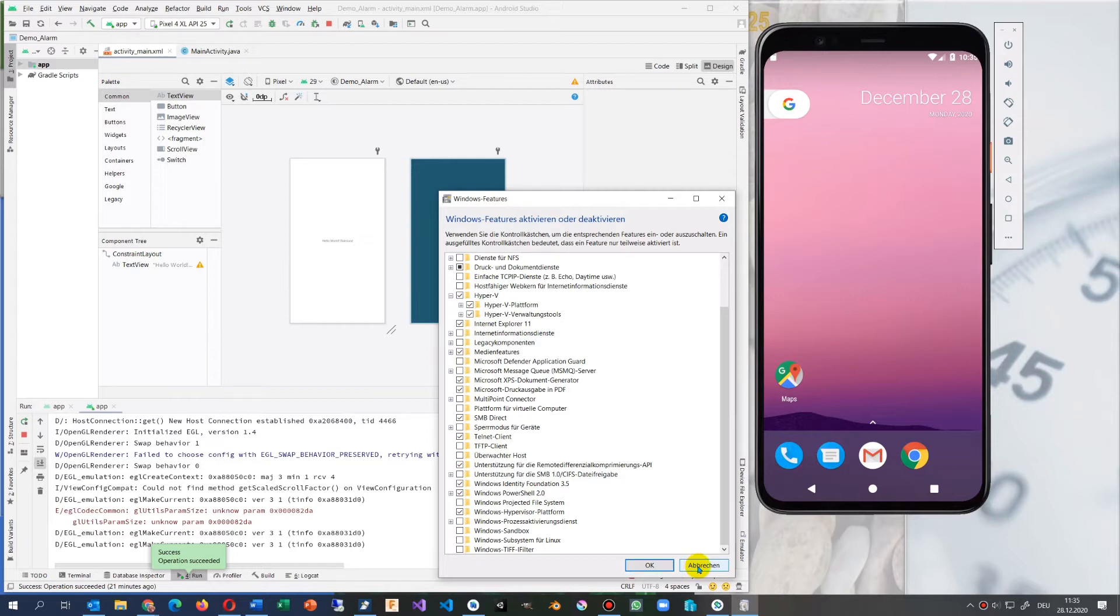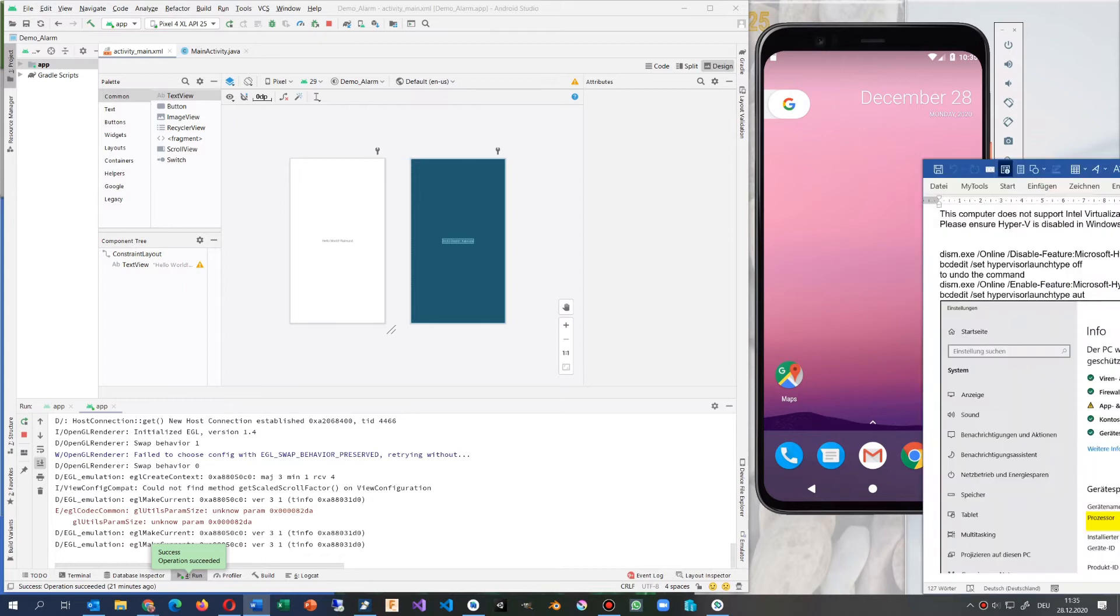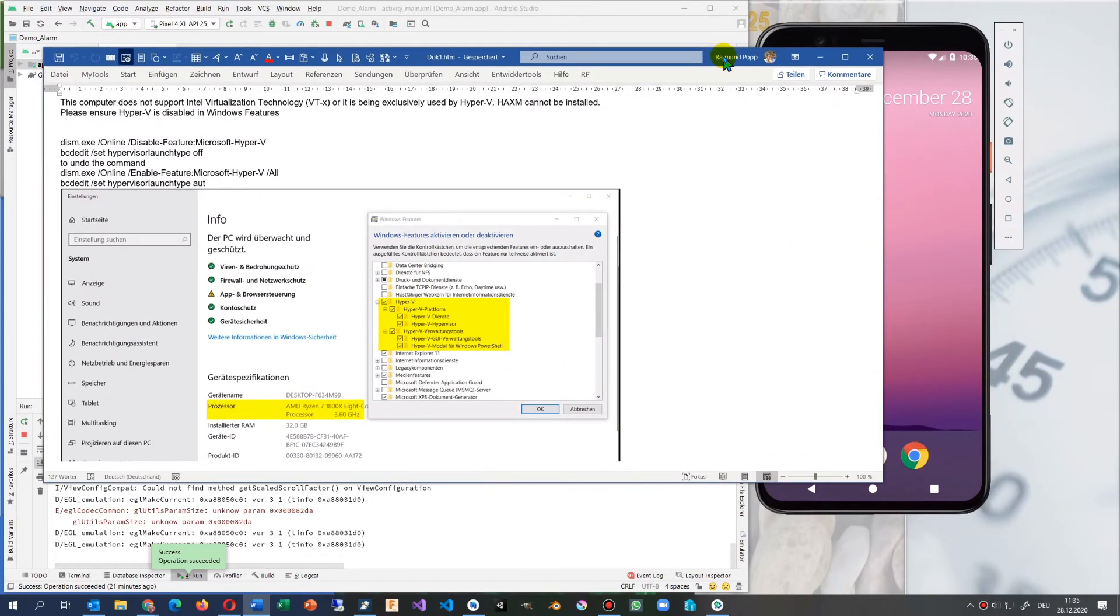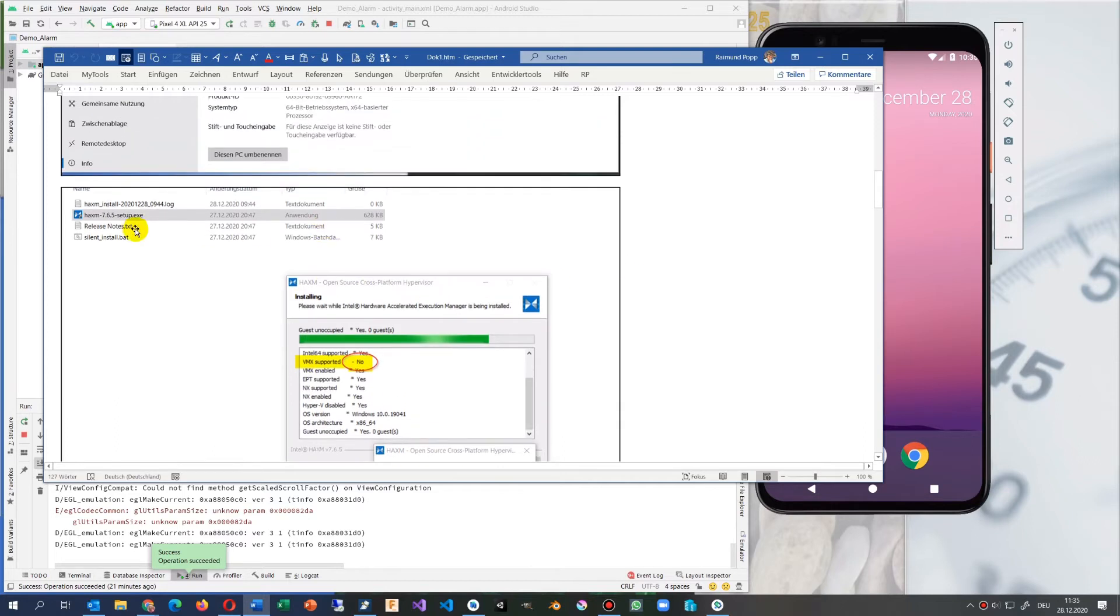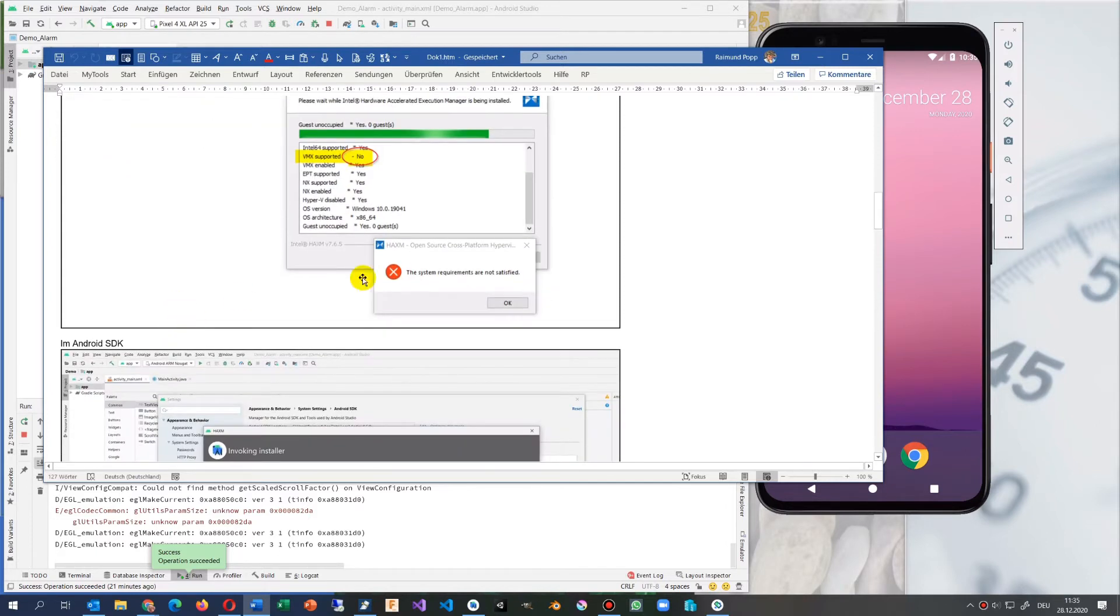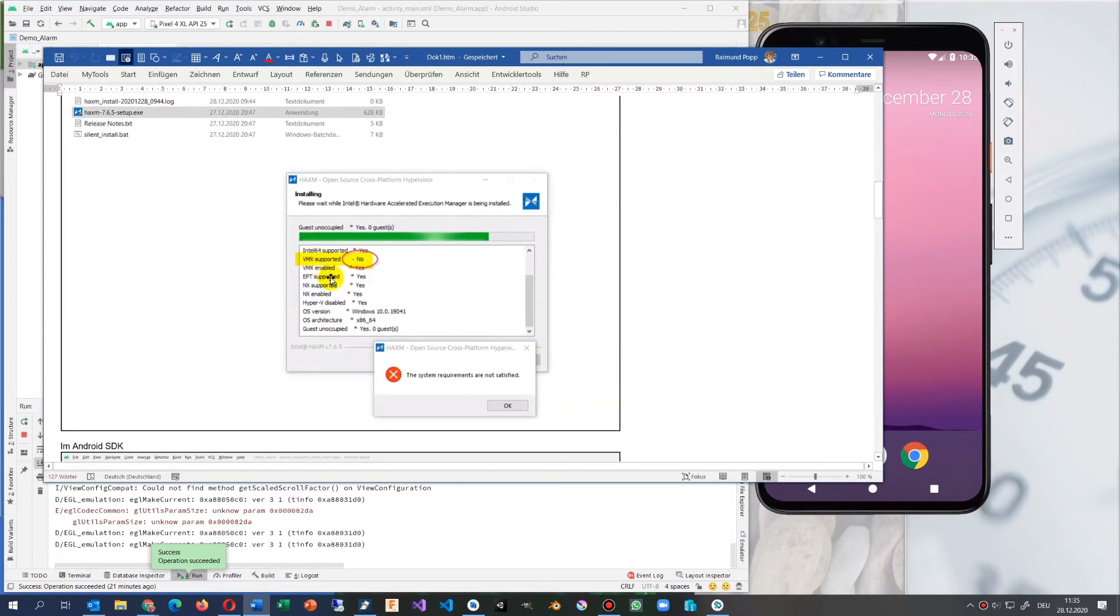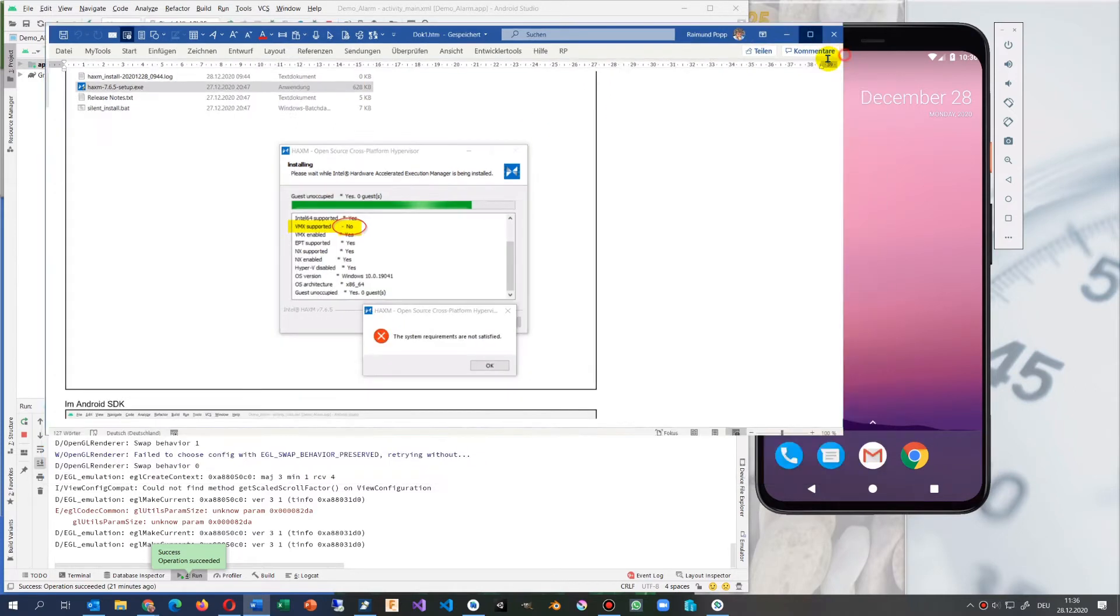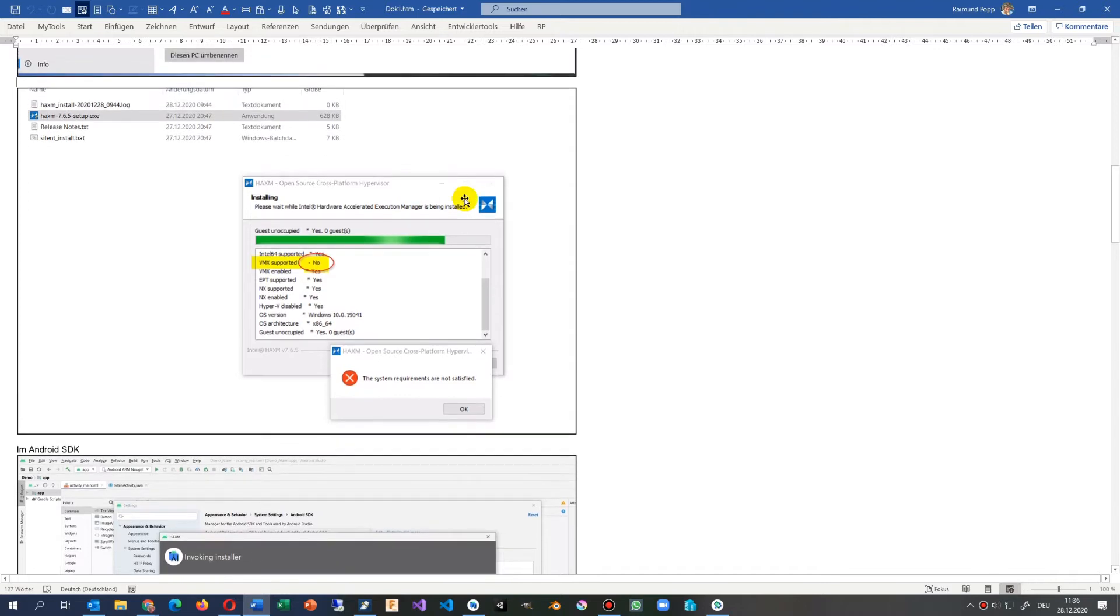Then I have seen some different videos where they tried to install the HAXM. I did the same, but this didn't work. This always failed when you try to install the Intel program onto an AMD processor.